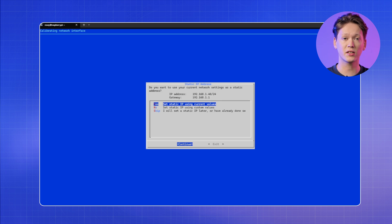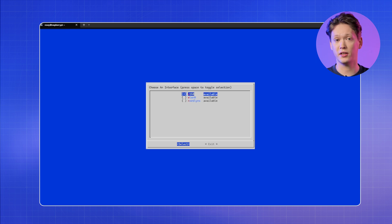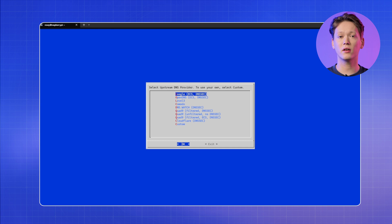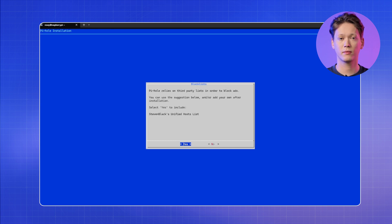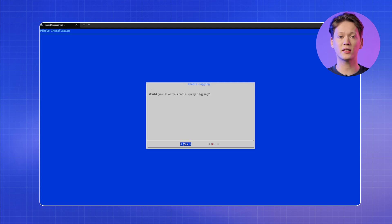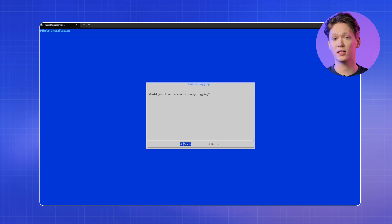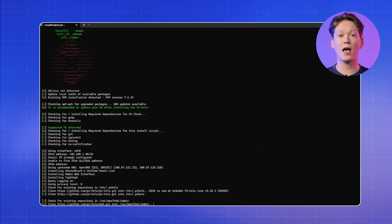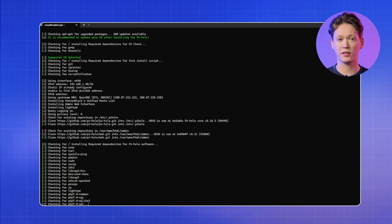If your device already has a static LAN IP address configured, select Continue. Otherwise, complete the necessary IP adjustments in your network. Select the network interface your device is using. Then select your preferred upstream DNS provider and click OK. Complete the installation process by choosing the block list, installing the admin web interface with the required modules, and configuring the query logging settings.